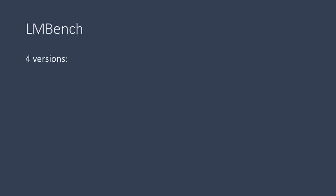A version of LMBench called forkless, which is a single process, no threading. We then created an SGX version, which means we ported the forkless version to run on SGX inside an enclave. Since this involved some glue code for passing arguments and function calls,